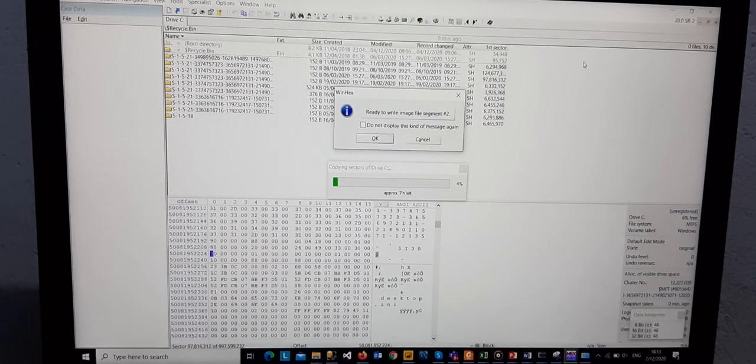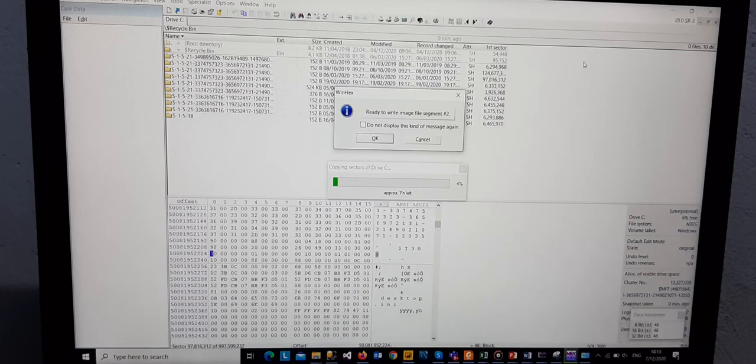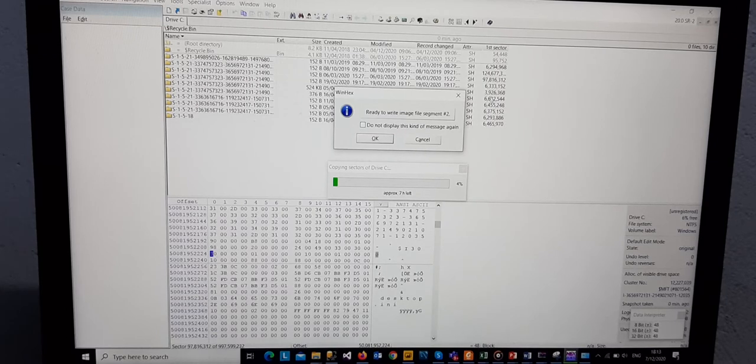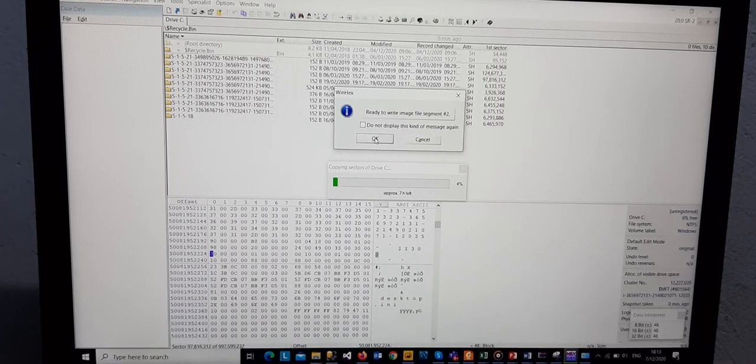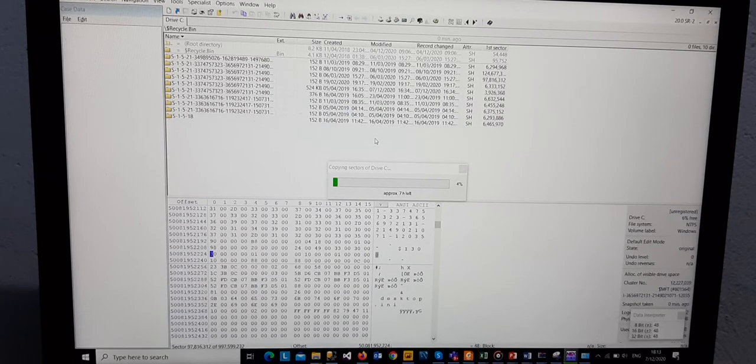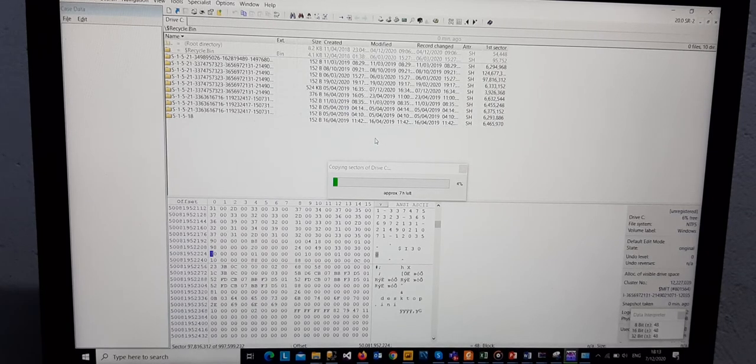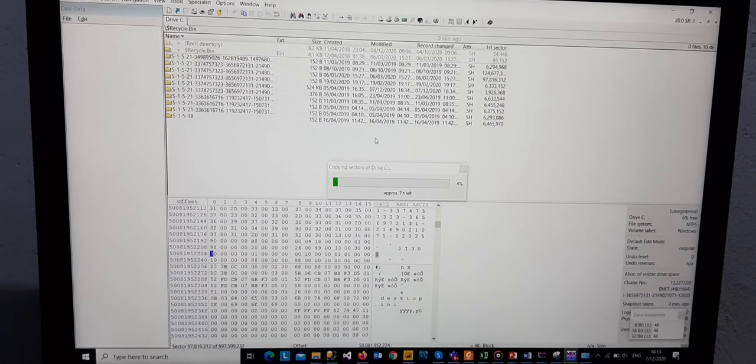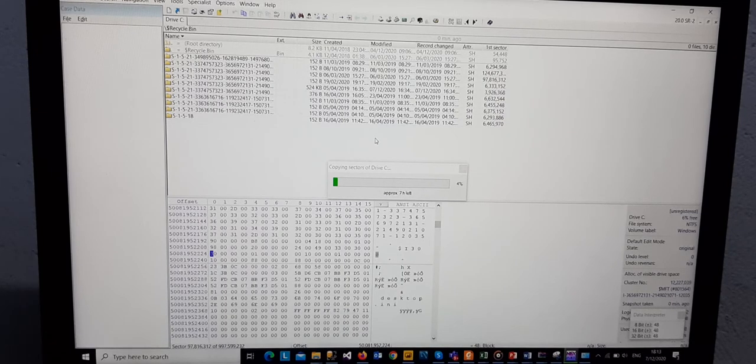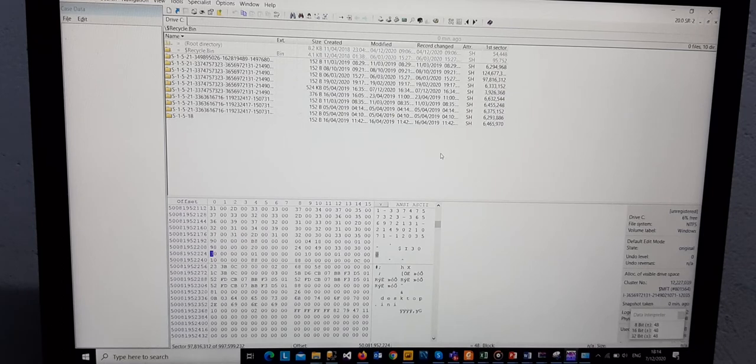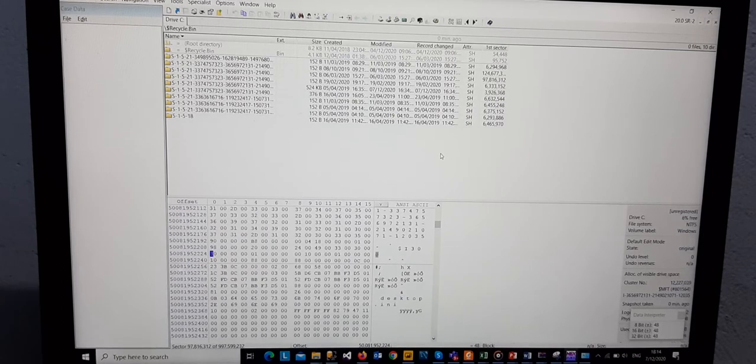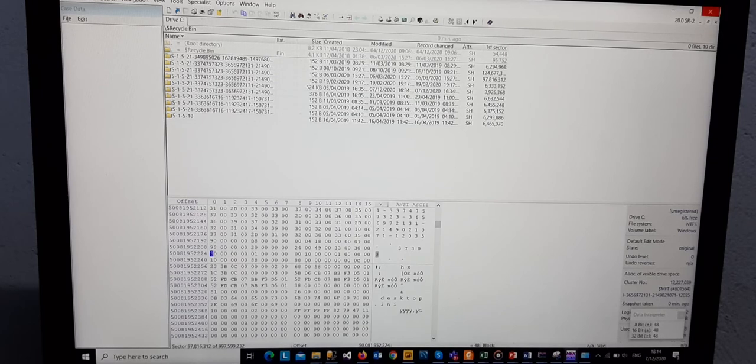We wait for WinHex to complete. We press and click on OK. We just wait for WinHex to finish the process. So when it finishes, we can actually close this window.